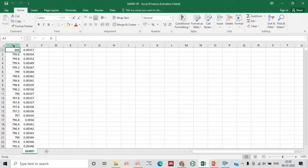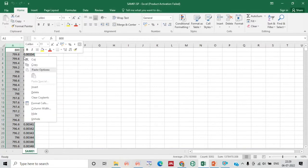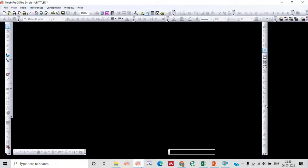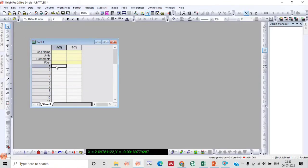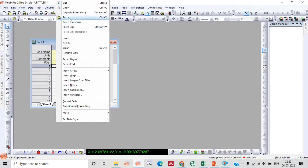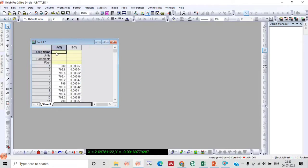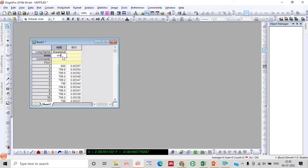This is the UV-Vis absorption plot of an organic molecule. Let's select this molecule and copy it. This is Origin 19 software — we will take one new workbook and paste it here. In the x-axis we will write wavelength whose unit is nanometer, and the y-axis is absorption.